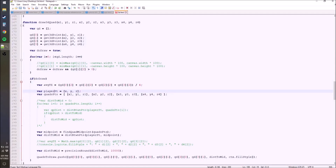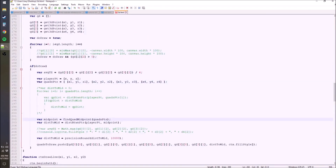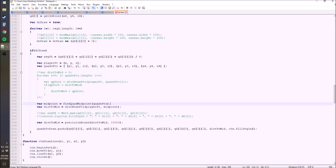First, I'm putting the player's position into an indexable value, which makes doing for loops easier. Then we have a new function: findQuadrilateralMidpoint. We give it all the points of the quadrilateral and it finds the midpoint — the center point — because it makes more sense to draw from the midpoint than any one of the corners. Then we find the distance between the player and that center point.